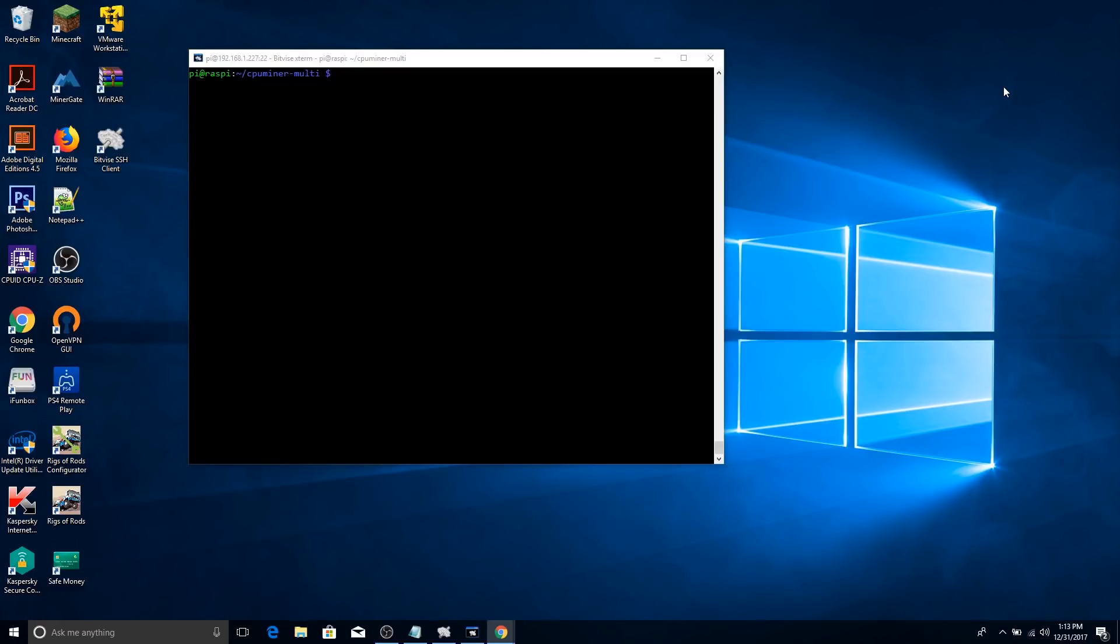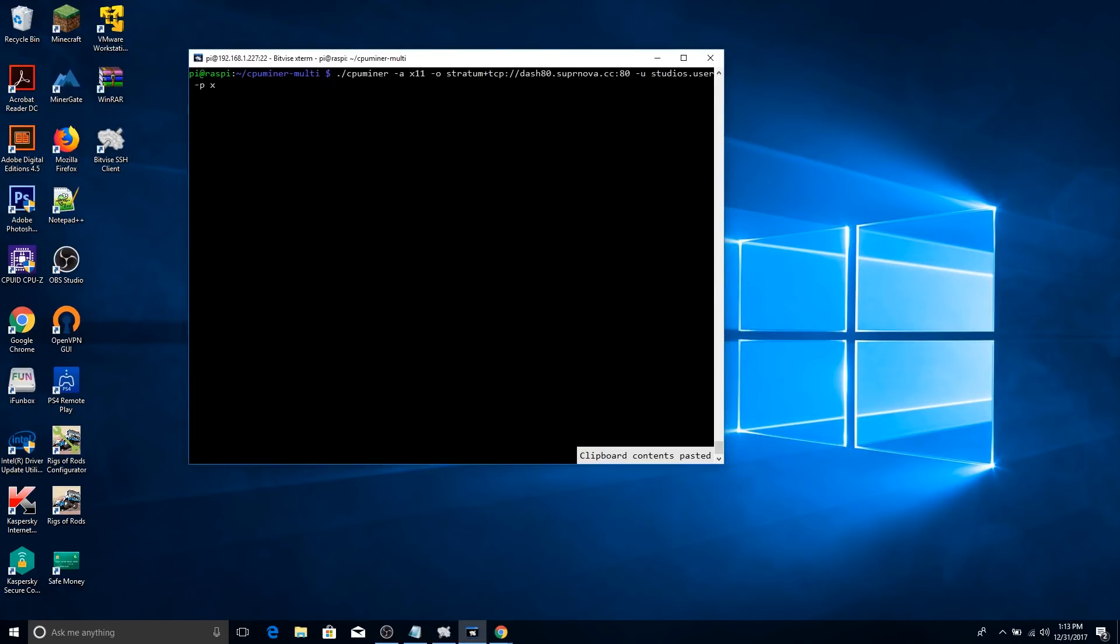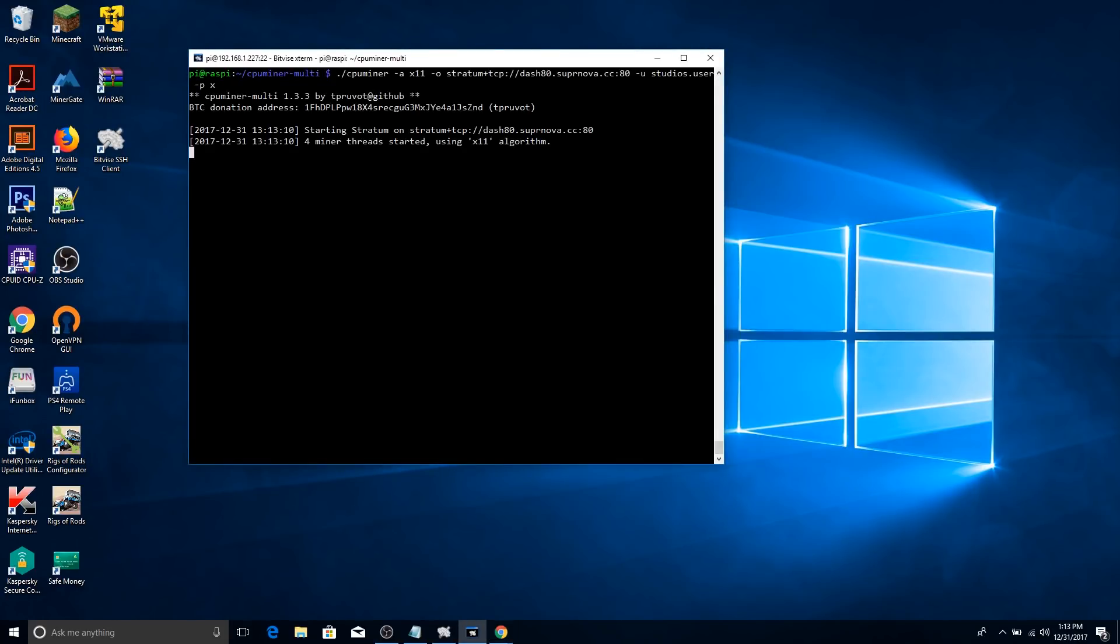To show you guys an example of how this works, I'm going to mine Dashcoin from a pool that I've already signed up for and that I've been using. Press enter. And as you can see, it's setting the difficulty and it's going to basically start mining at a very low hash rate, I believe, but it still works.